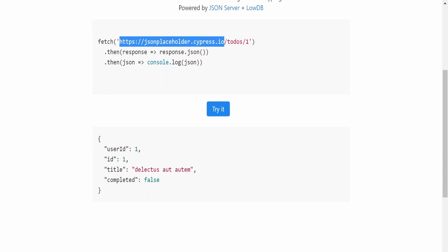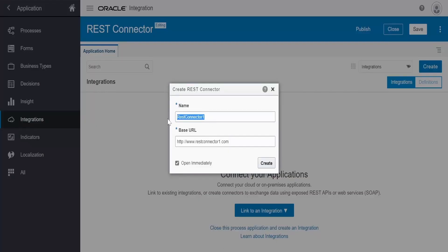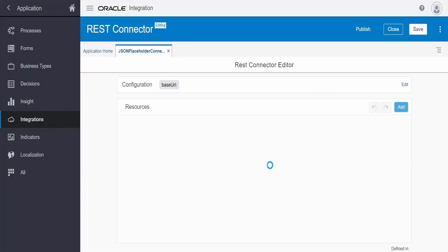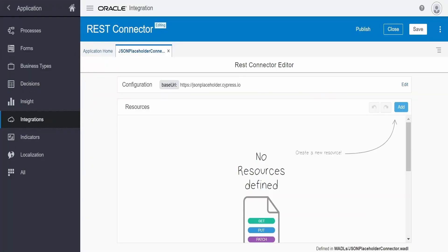We are going to use this API and create a REST connector. I'll copy the base URI. I am going to name this as 'JSON Placeholder Connector', as we are connecting to the JSON Placeholder API. Here we need to provide the base URI, then click on 'Create'. You can follow similar steps to connect to Fusion APIs or any other APIs from a process application. In our next classes we will learn how to connect to Fusion SCM REST APIs using a REST connector.